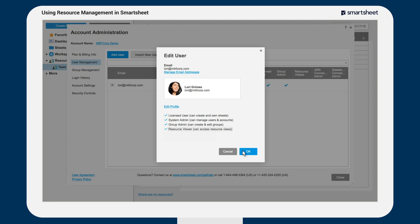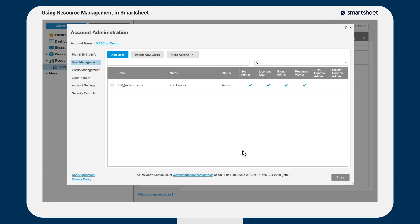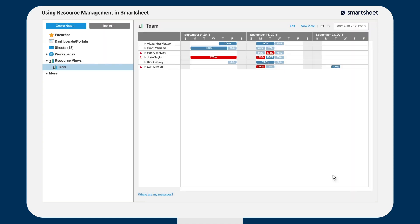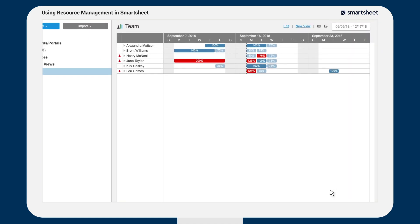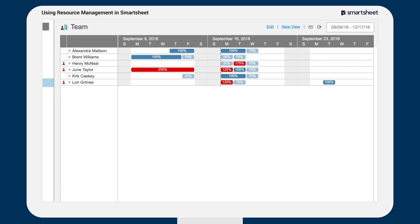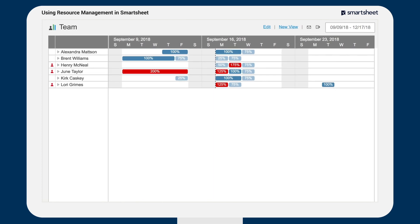Resource viewers must be licensed users and they are the only users who can access resource views. Resource views provide a high-level view of resource assignments across projects or groups of users or projects.